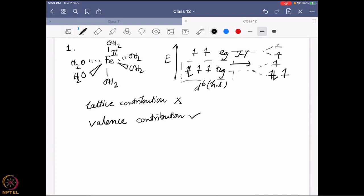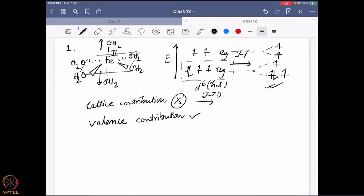Once you have Jahn-Teller distortion, this particular configuration is going to be stabilized. These two axial ligands are generally going to have different bond lengths compared to the square planar geometry. So there will be six water molecules binding to the iron, but two of them — the axial ones — are different compared to the equatorial ones. So what we previously said about no lattice contribution is wrong, because due to Jahn-Teller distortion it is now going to be present. It will have both valence contribution and lattice contribution, and at the end we are going to have a very strongly split line.